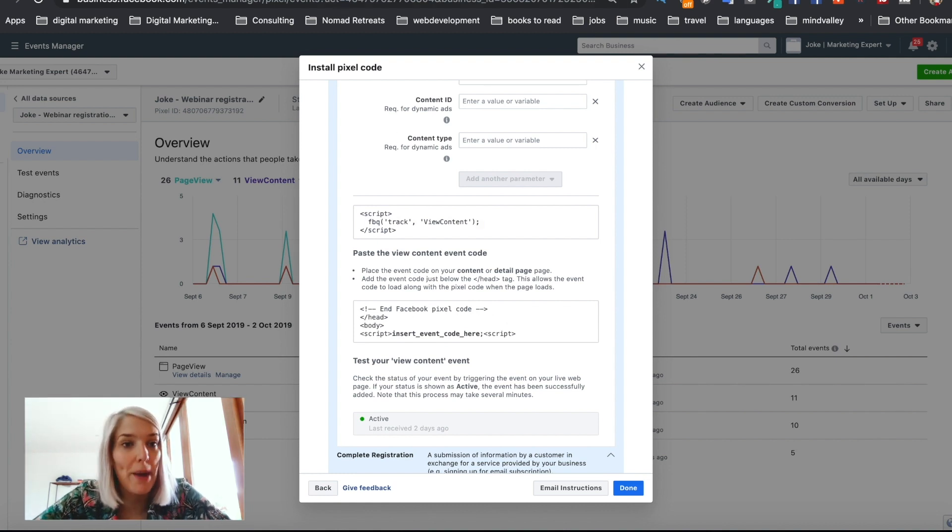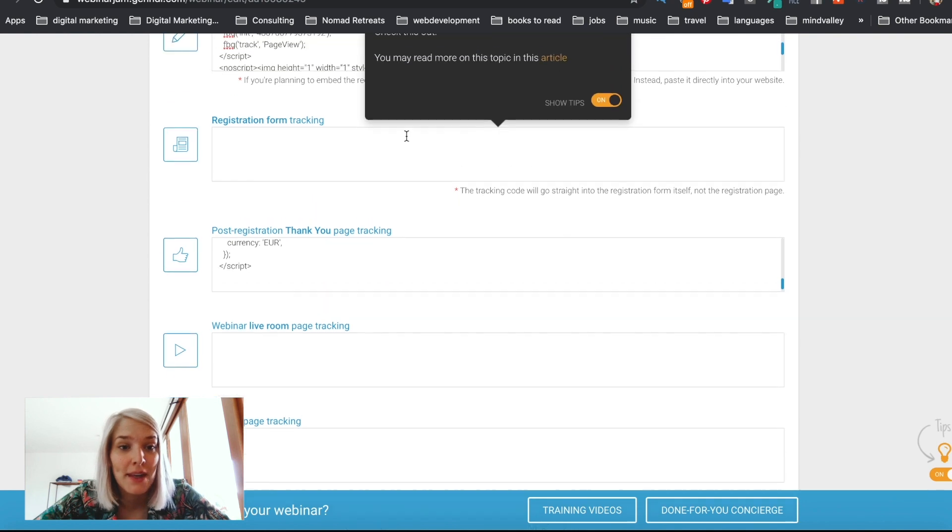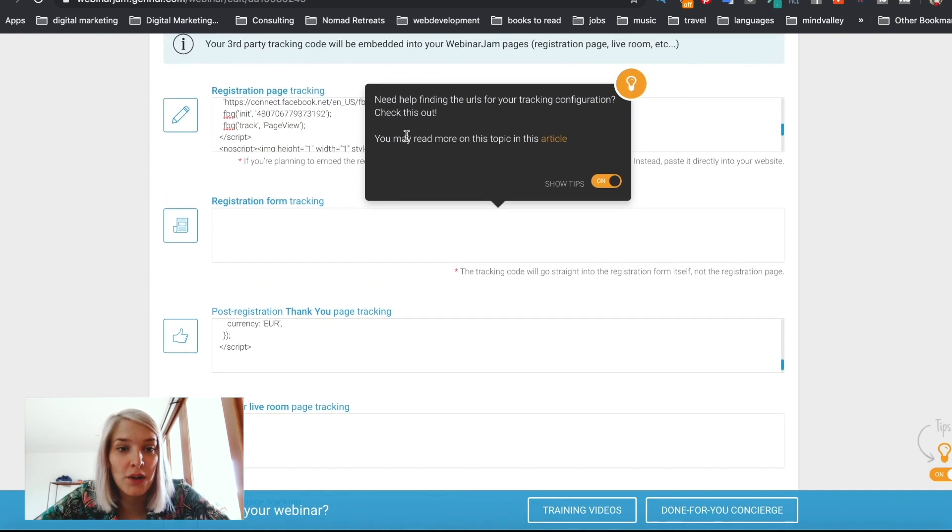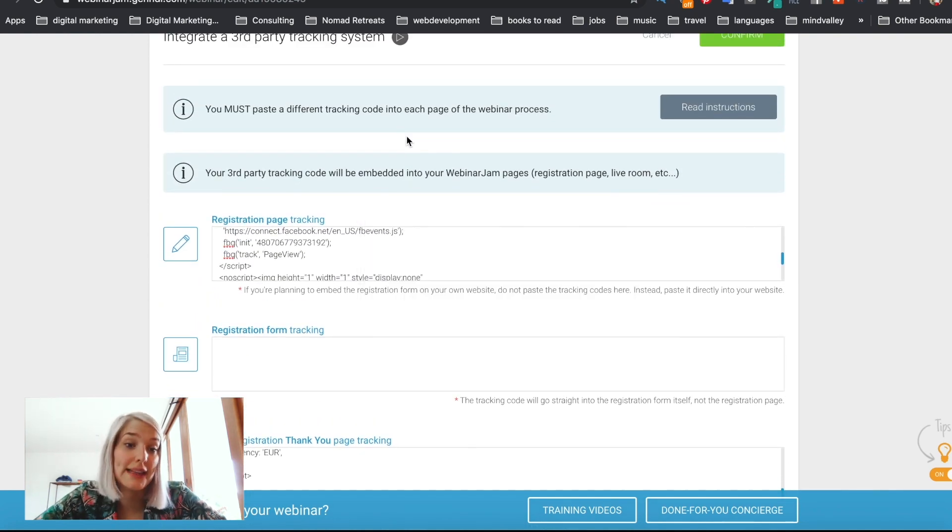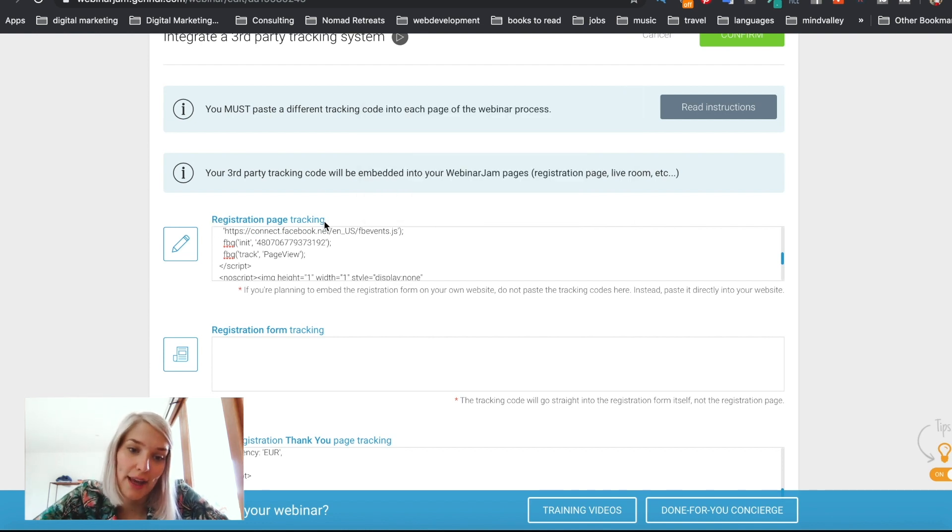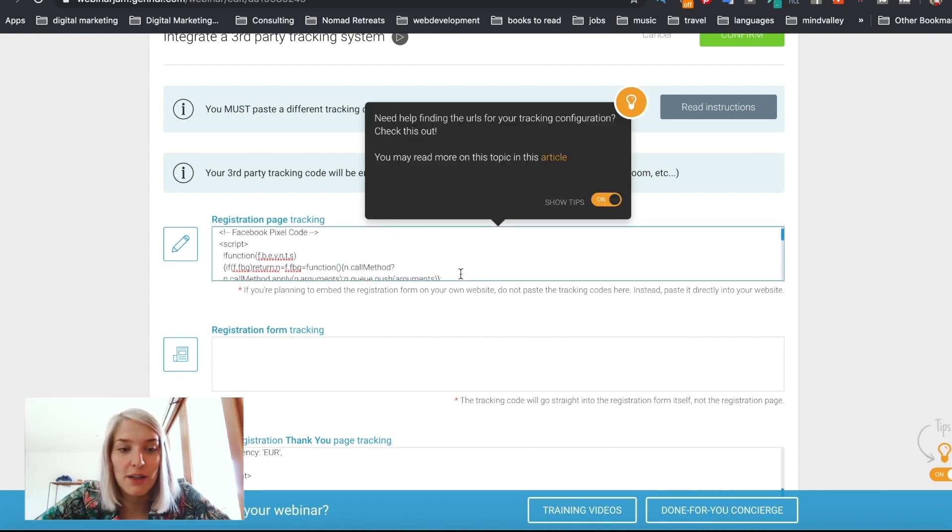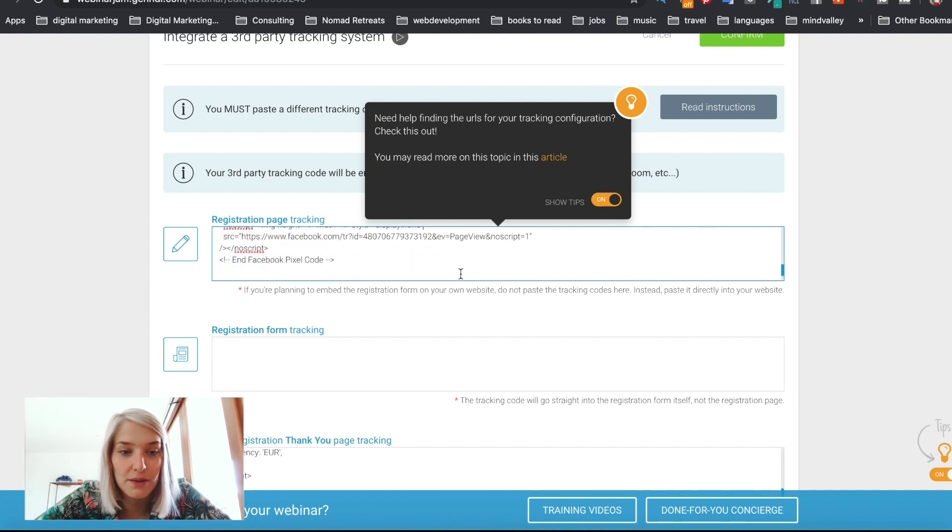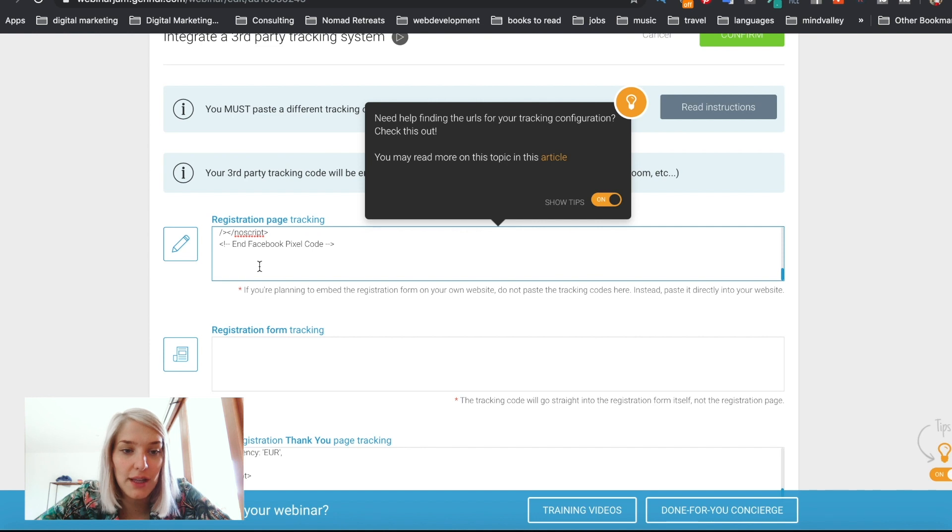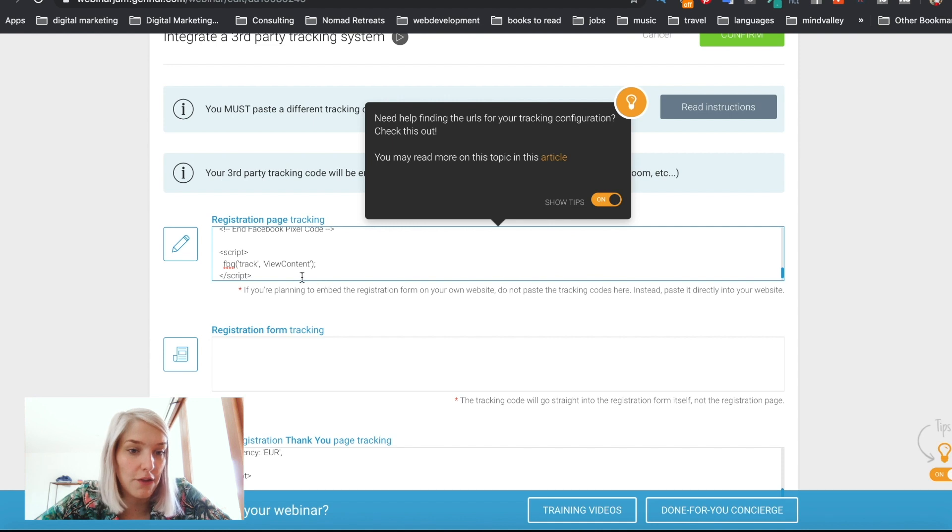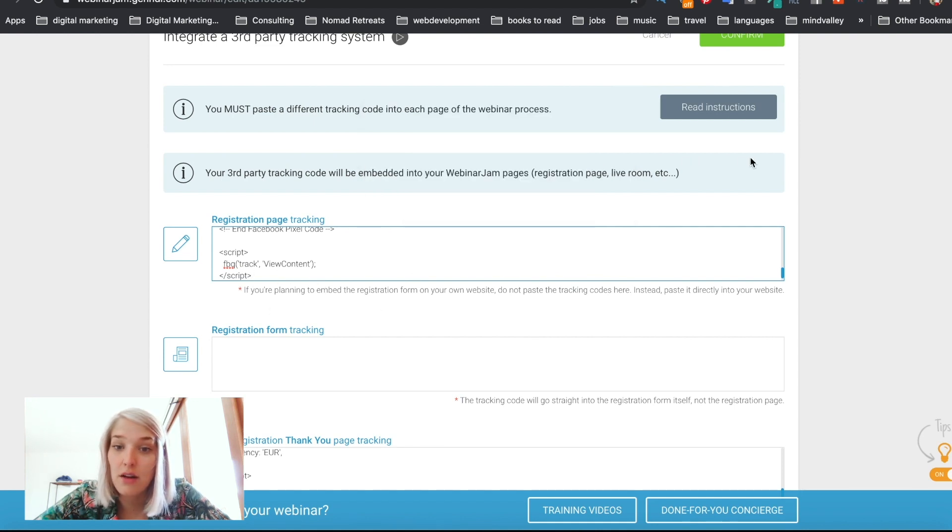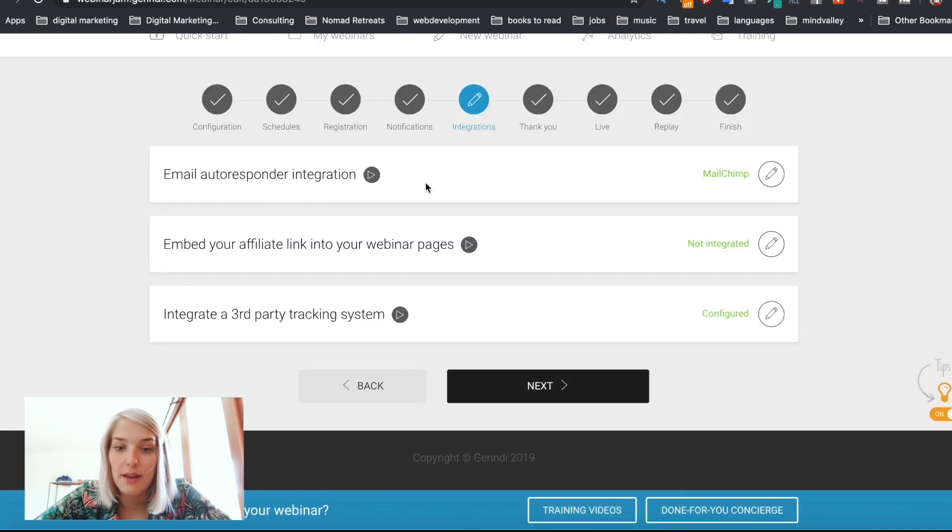I'm going to go back in my webinar jam. And this is the one that I want to paste simply on my landing page. So that's the registration page tracking. And as you can see, I've already pasted my Facebook base code, the pixel base code in there. And then after the end Facebook pixel code, I'm just going to paste the event tracker. And that's all it takes. I can now confirm this. And that's done.